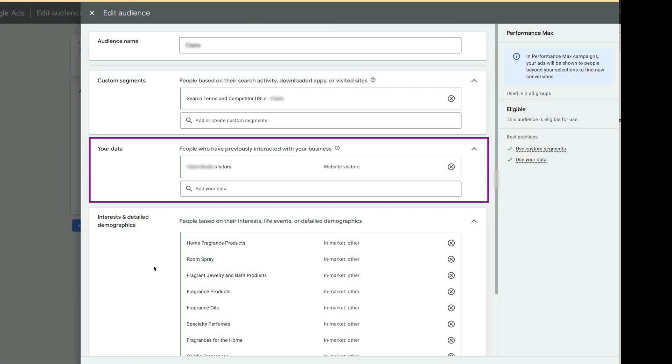Here, I usually add website visitors, email subscribers, or even better, purchasers' audiences.